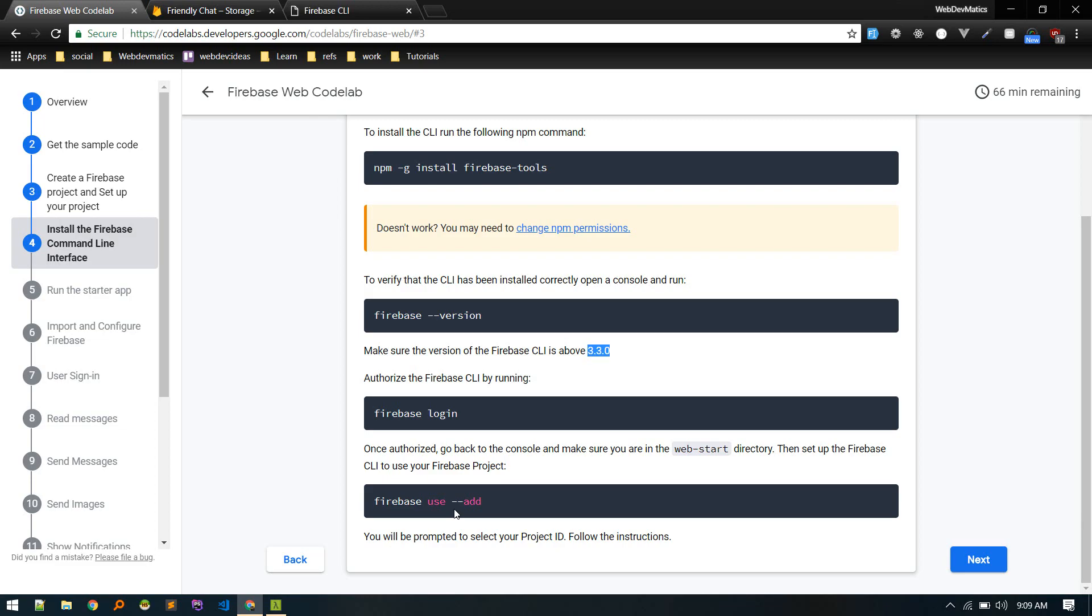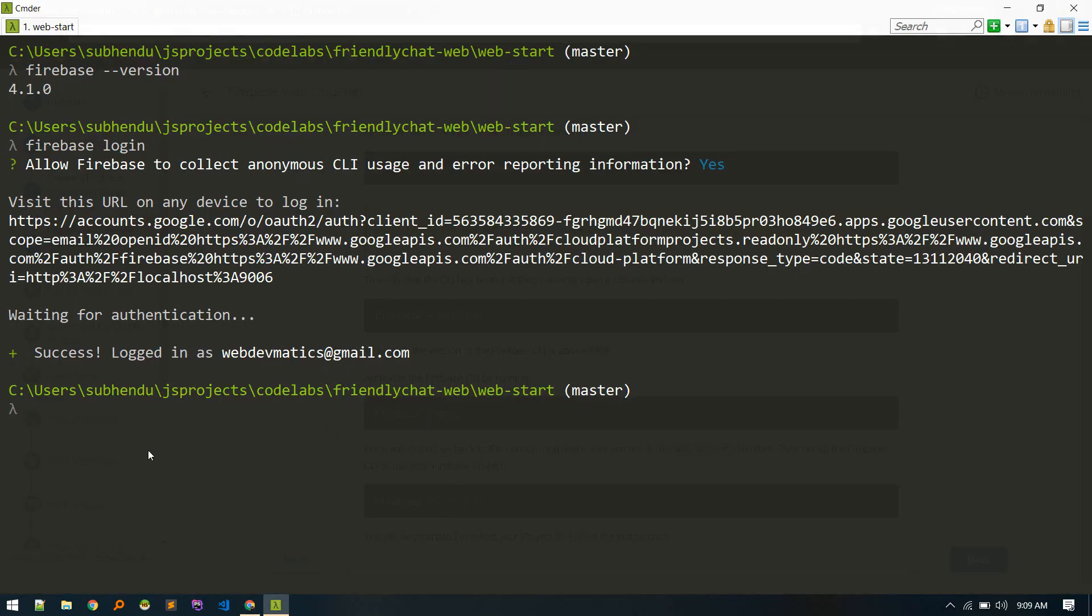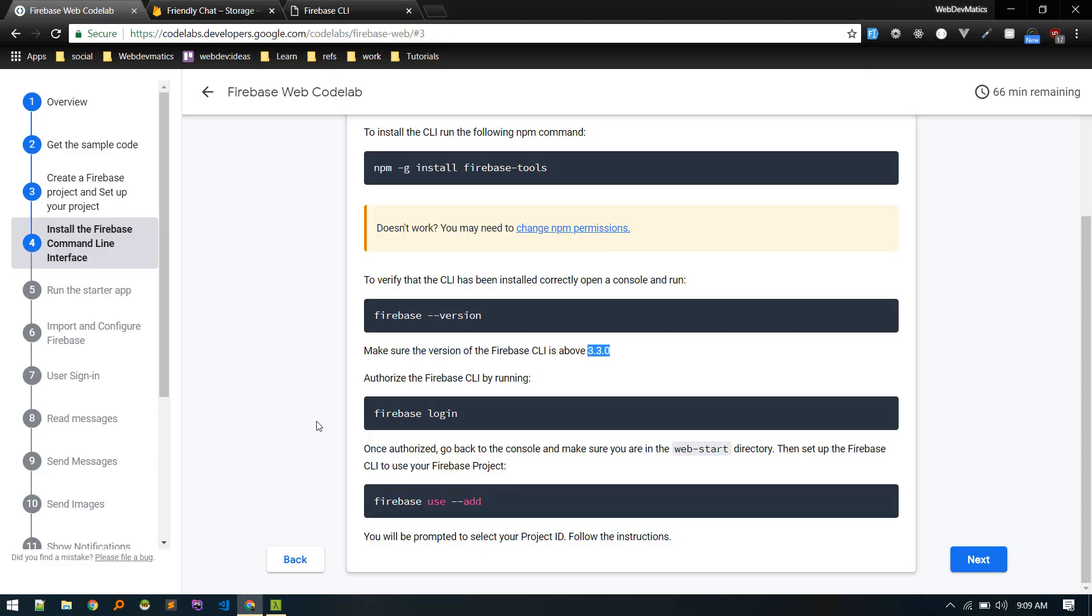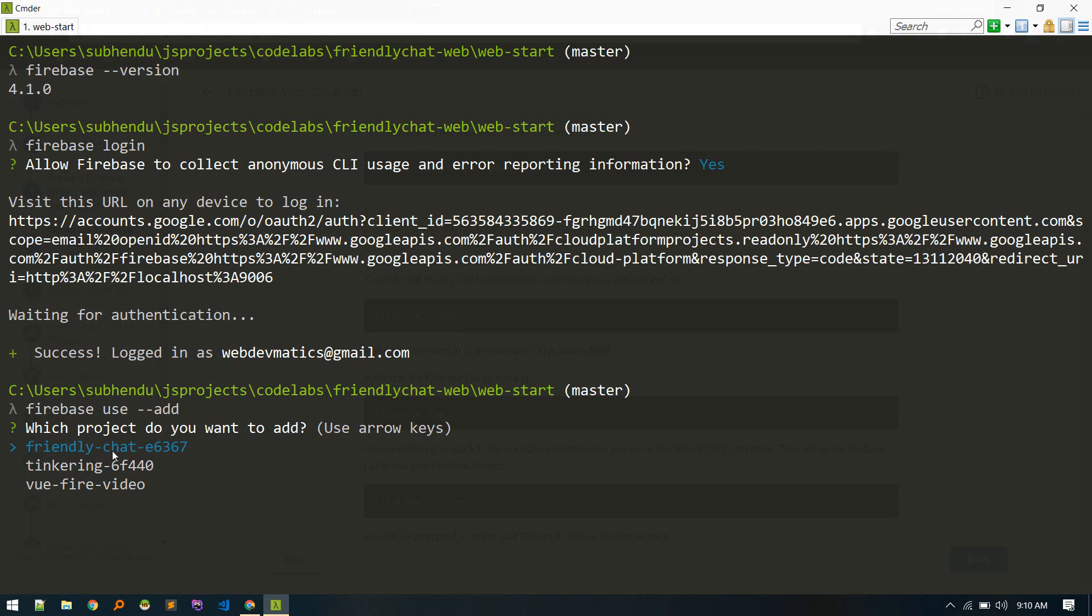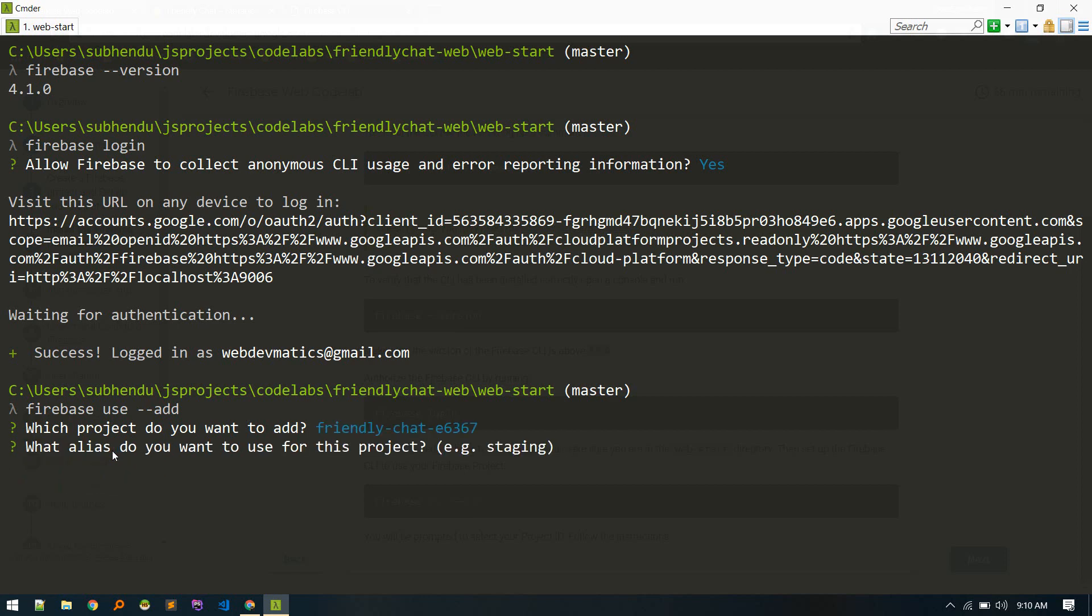So our project name is this frienddjet, already selected. So if there is any other, so in my case there are three projects but this is the one we created for this tutorial. Let's hit enter. What alias to want to use for your project? Let's use fchat.